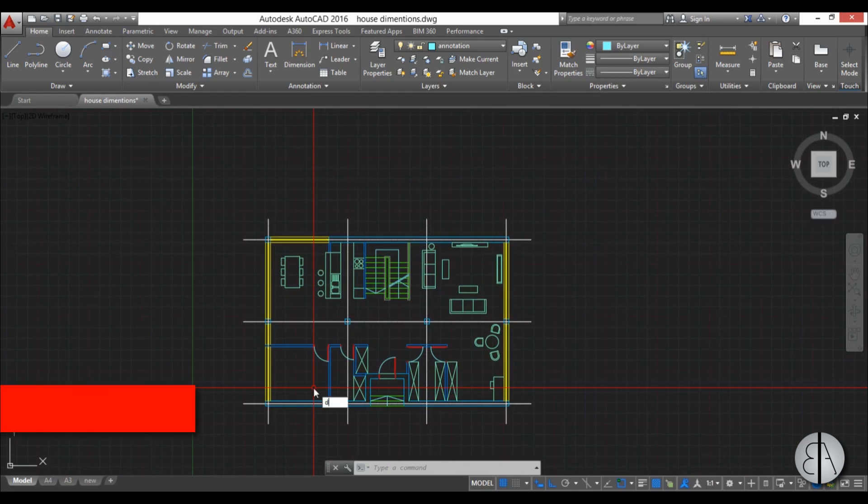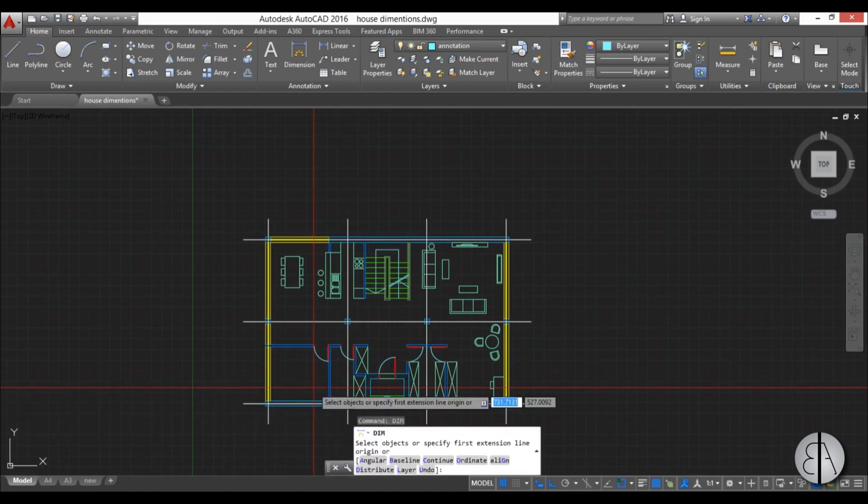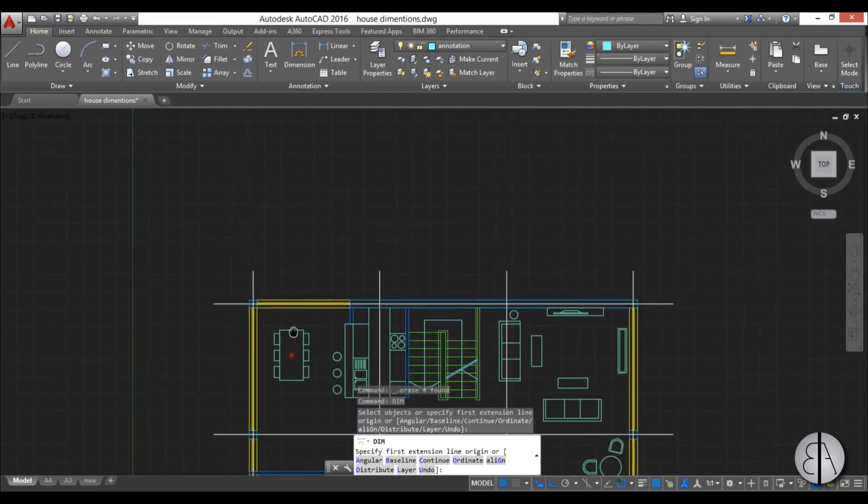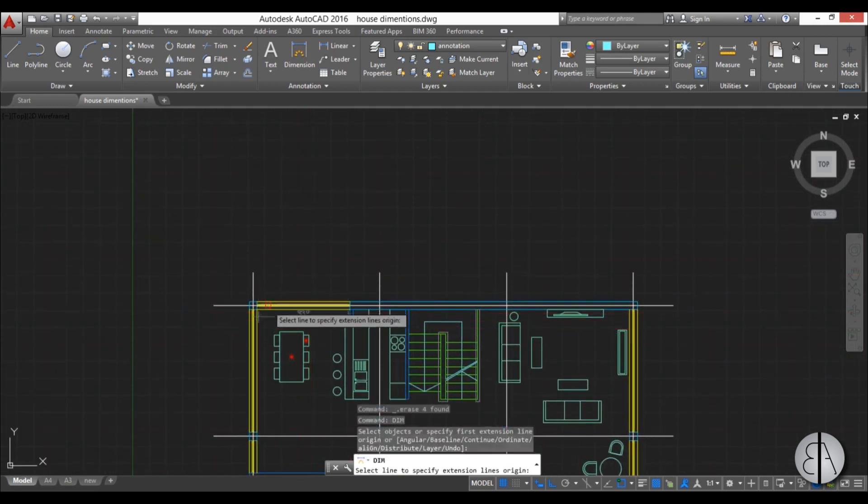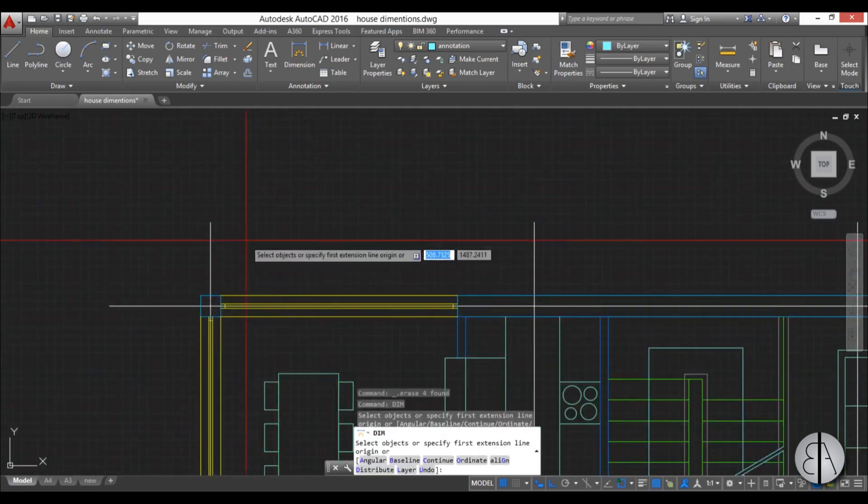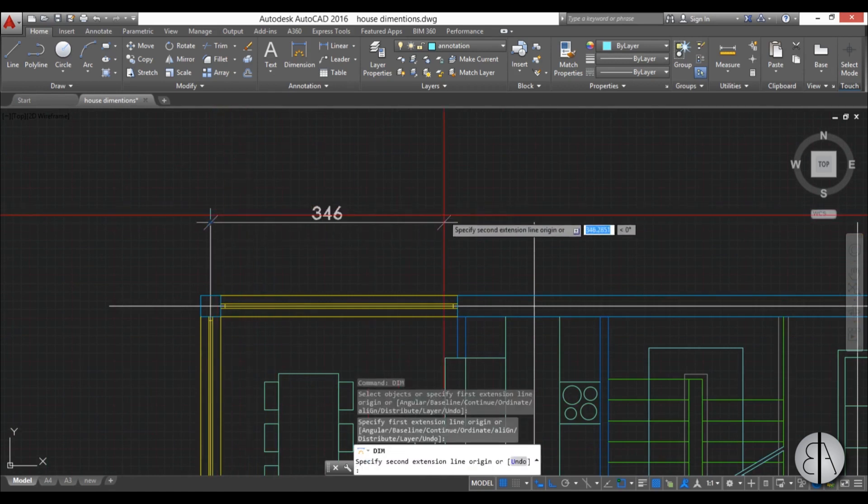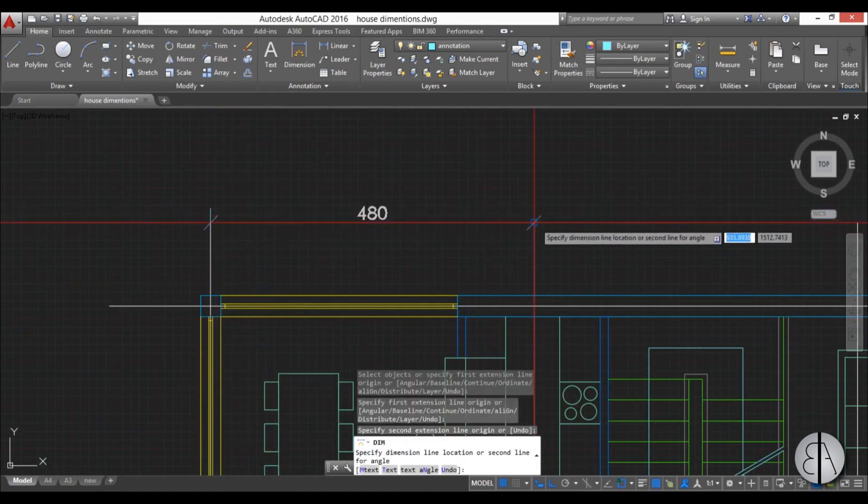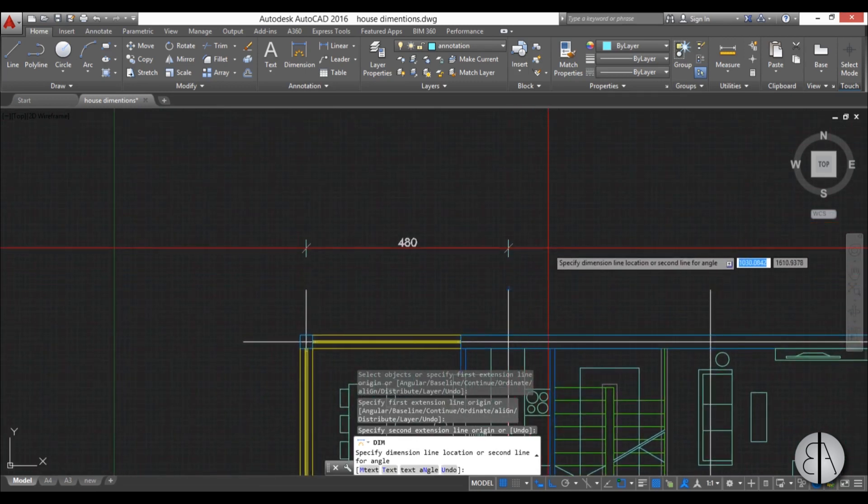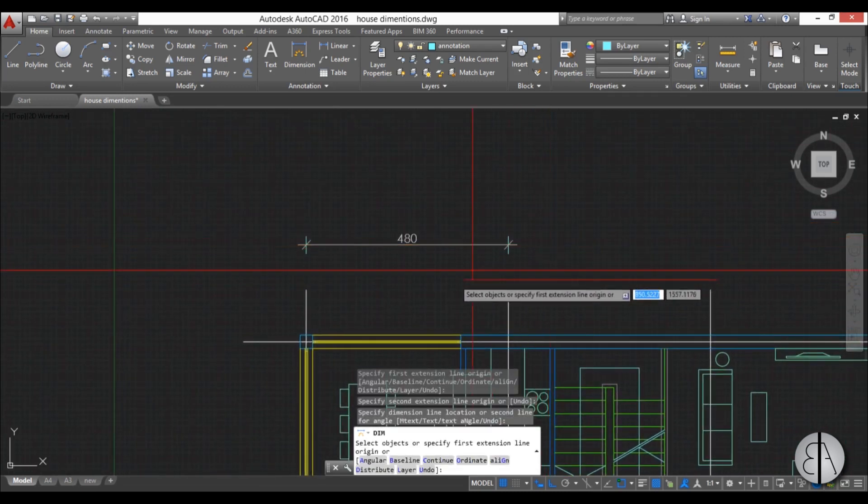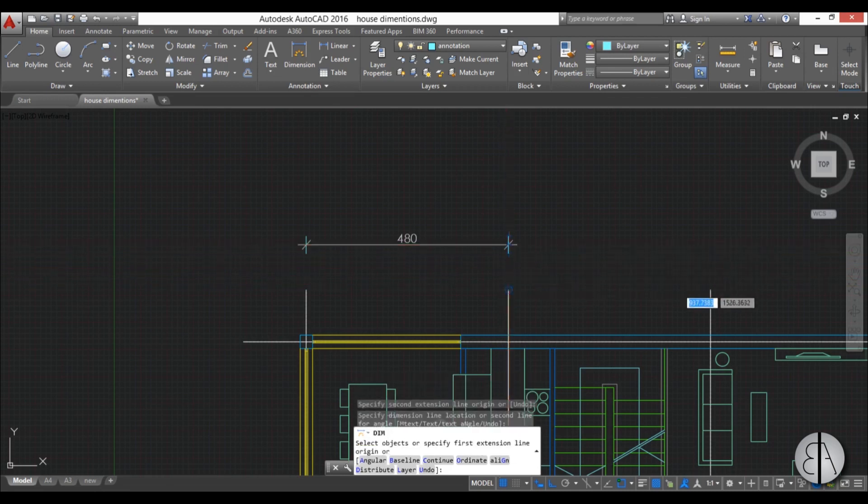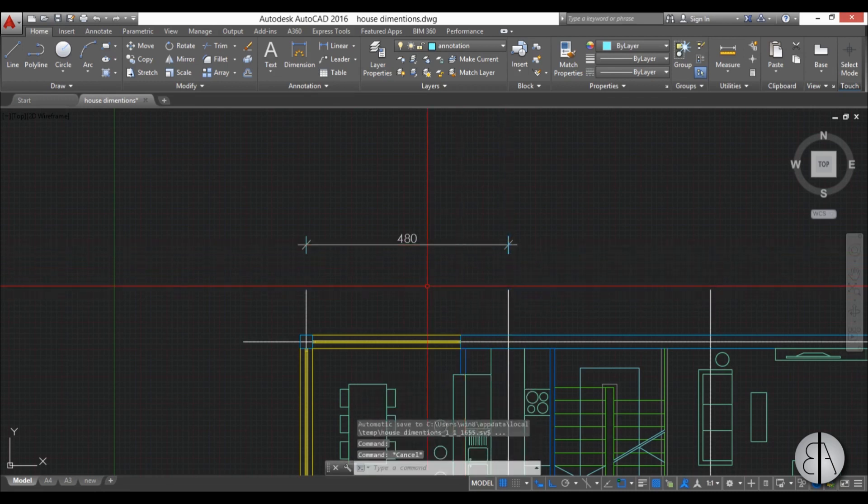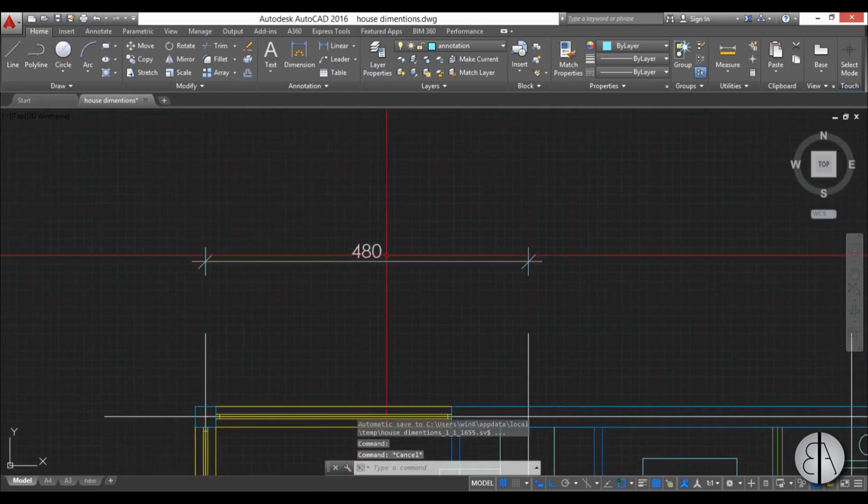To start dimensioning, you need to type in the dim shortcut or basically short for dimension and now you are in the command. You can dimension by hovering over an endpoint, selecting it, select a second endpoint and then choose the distance away from your drawing. So this is basically the distance of the dimension. You can hit escape to end the command and now you have your dimension.